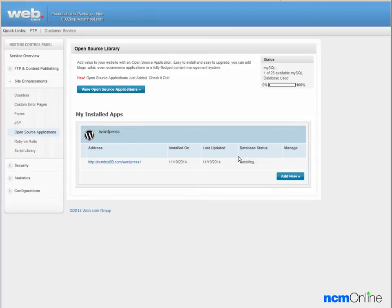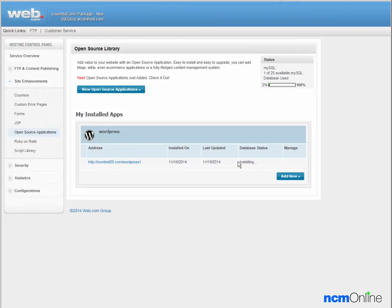You can see here that the message tells us that it is installing. So we'll wait patiently as it does.